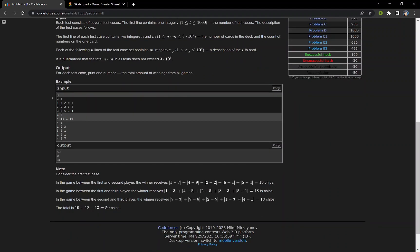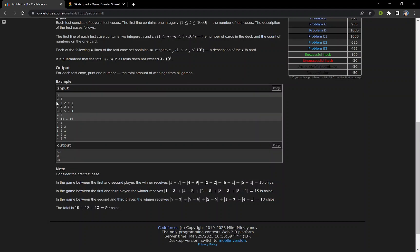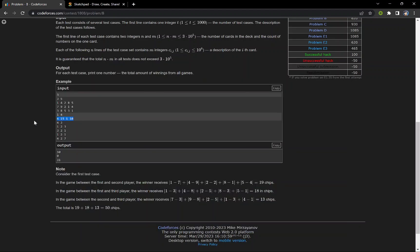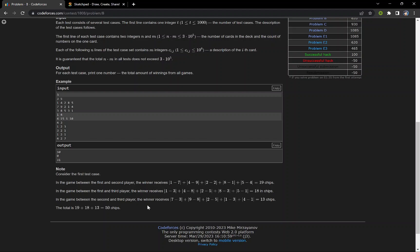Suppose we are given n=3 and m=5, and we have to calculate the total amount of winning from all the games. Every player will play a game with another person, so for three players there will be a combination of three games: first and second, second and third, first and third. For first and second the amount will be |a1 - b1| + |a2 - b2| + ... + |an - bn|.